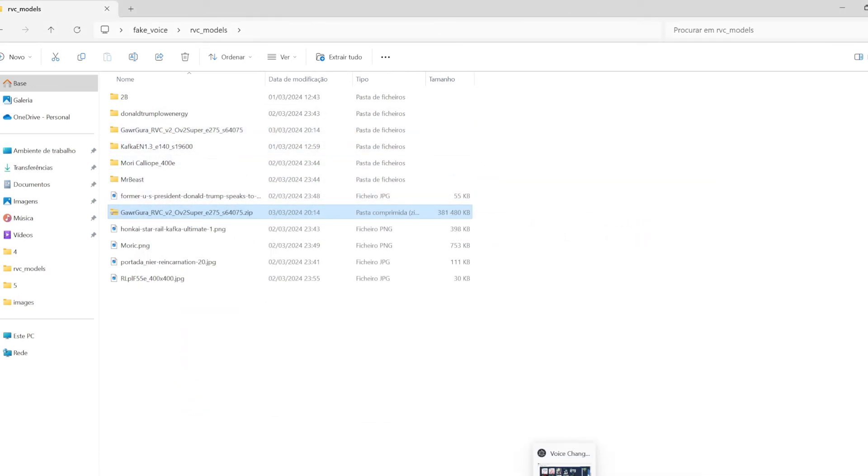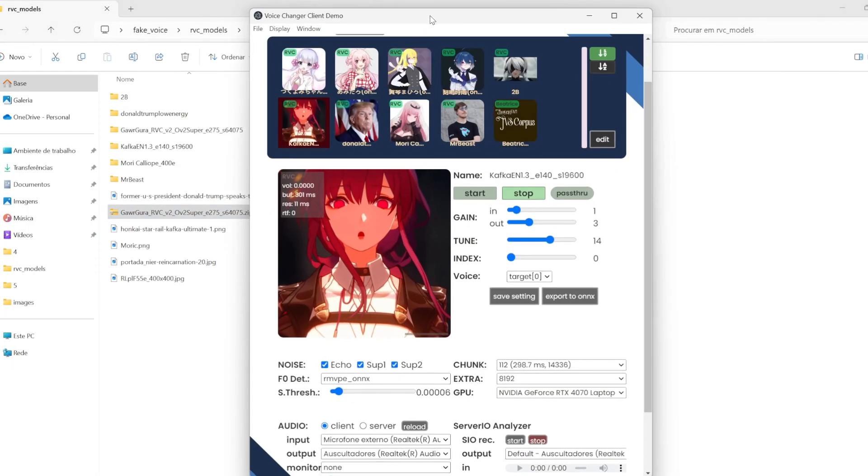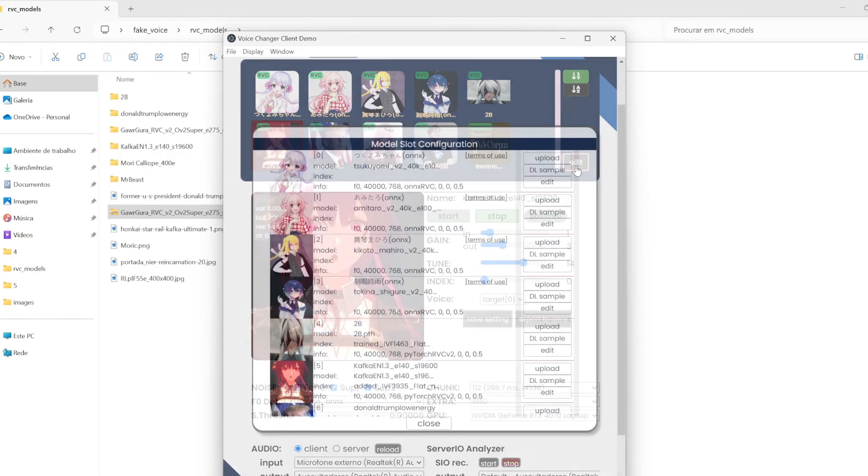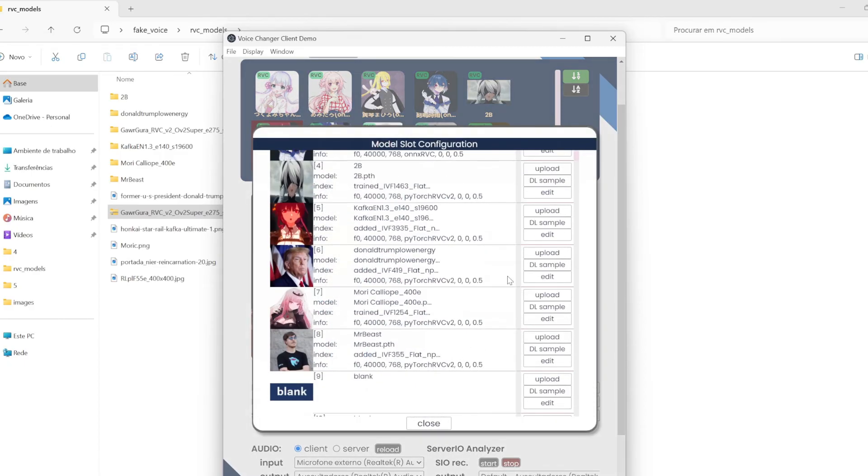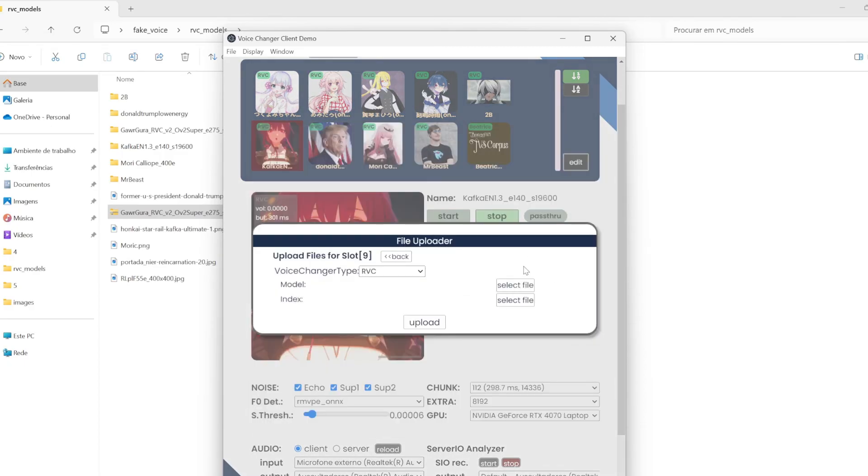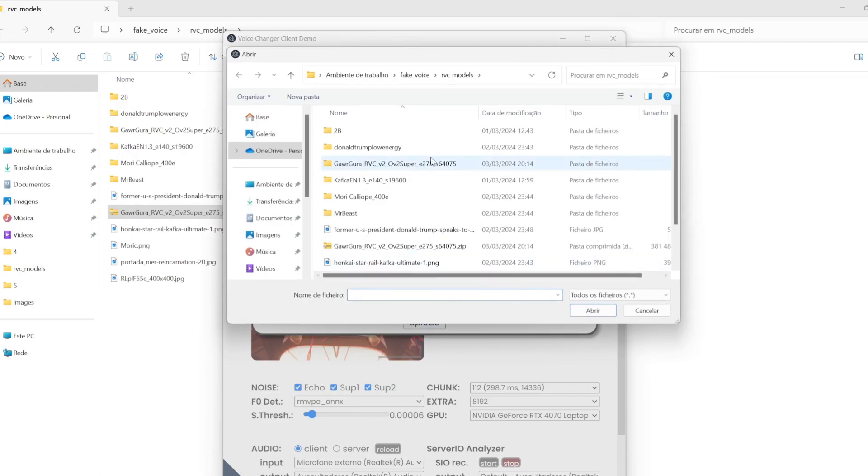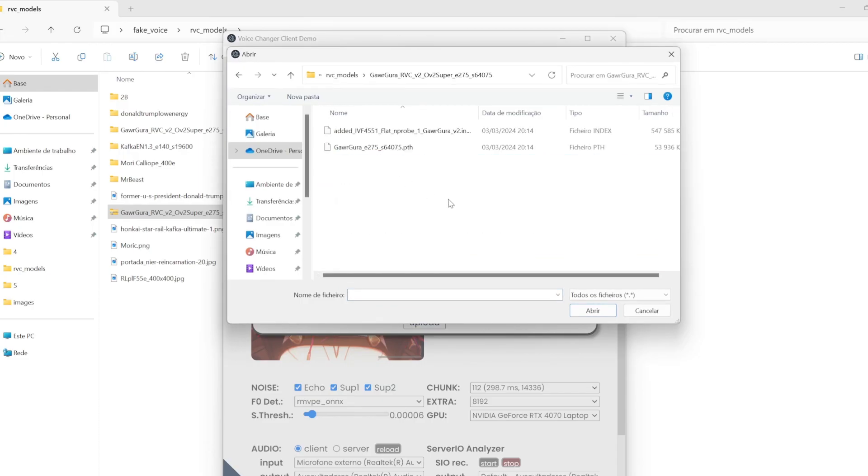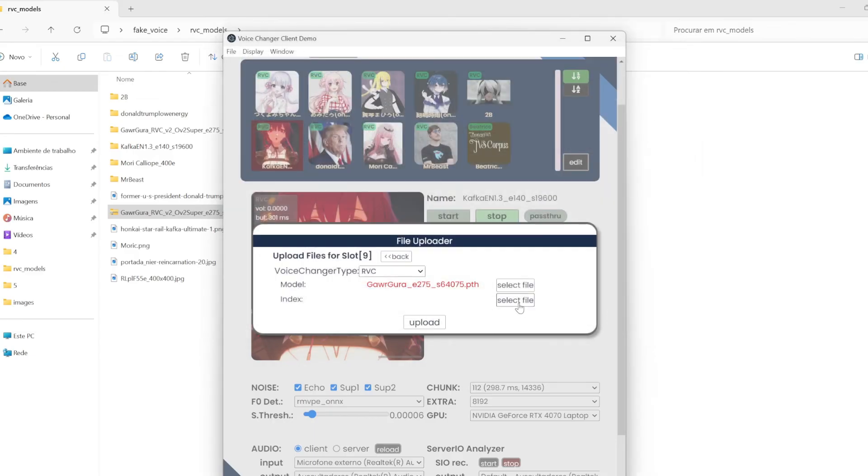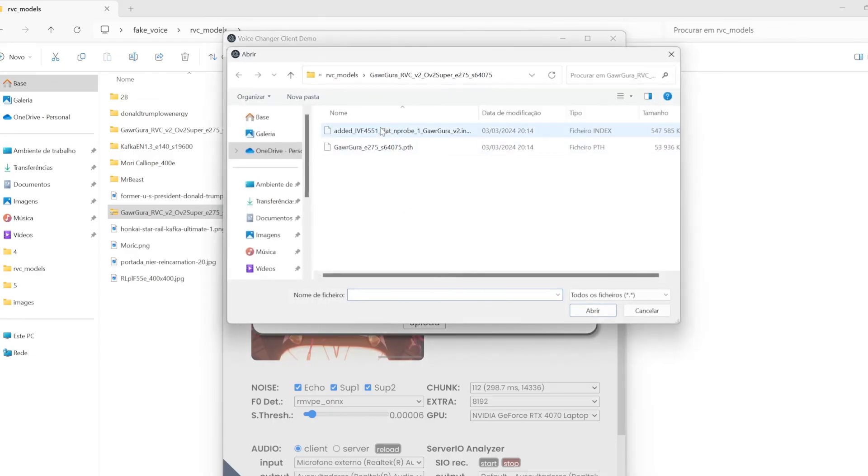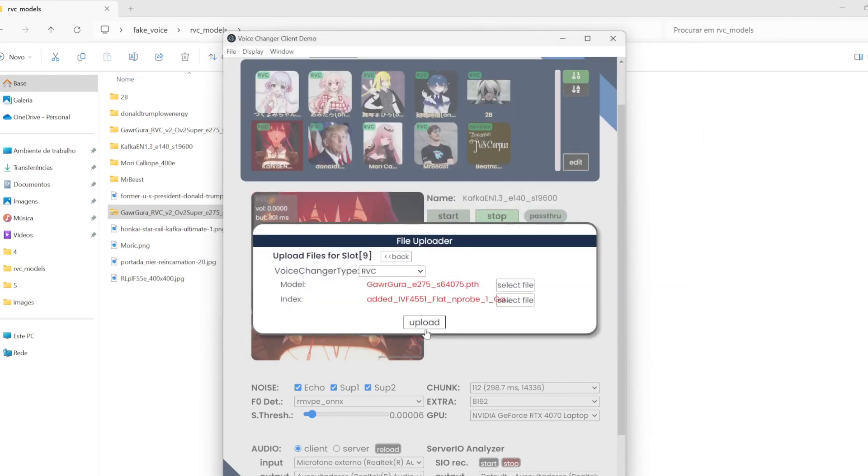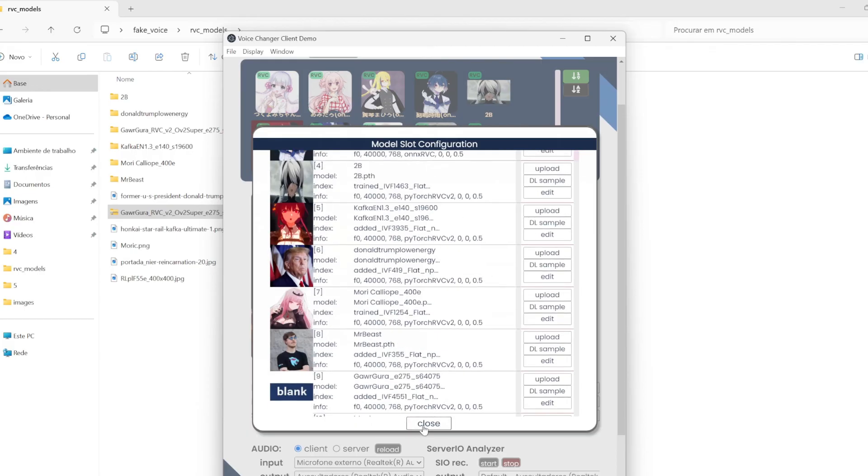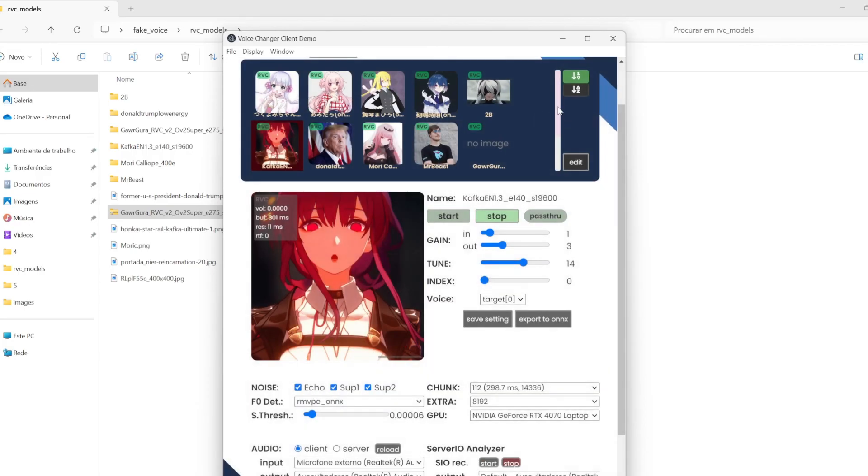Now you can come back to the RVC voice changer. Put in edit. Put in upload. Select file. You are already in the right folder. Just click there. In the first one. You have to put the PTH file that is the model. And after you put the index. Upload. Just put close. And there is the model. Click there to select it.